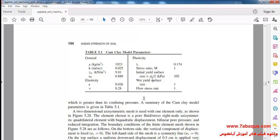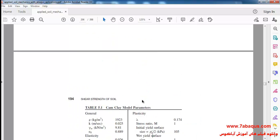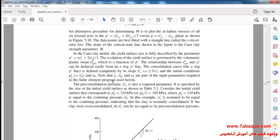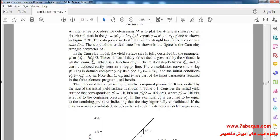The initial yield surface size is equal to 105 kilo Pascals. This value depends on the in-situ vertical effective stress and also on the type of soil — whether the soil is normally consolidated or over-consolidated. In this model the pre-consolidation pressure, displayed by sigma prime c, is equal to the confining pressure. In this example the confining pressure is equal to 210 kilo Pascals, so the soil is normally consolidated. Therefore, to obtain the initial yield surface size, you only divide the confining pressure by 2, giving 105 kilo Pascals.